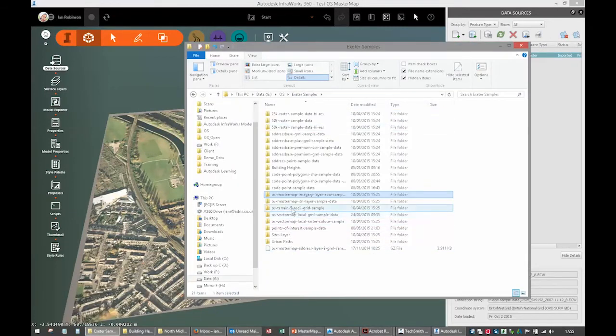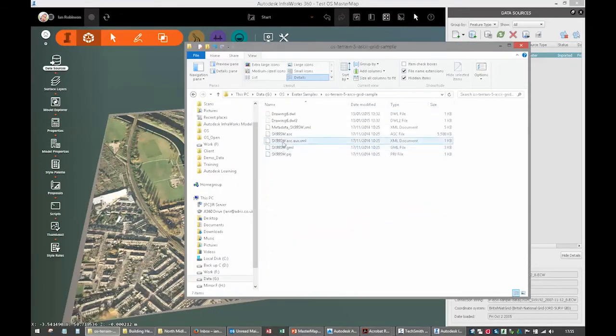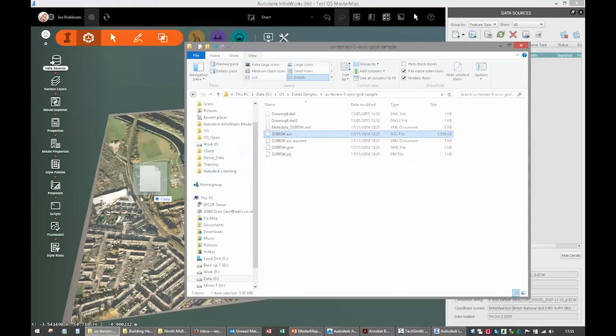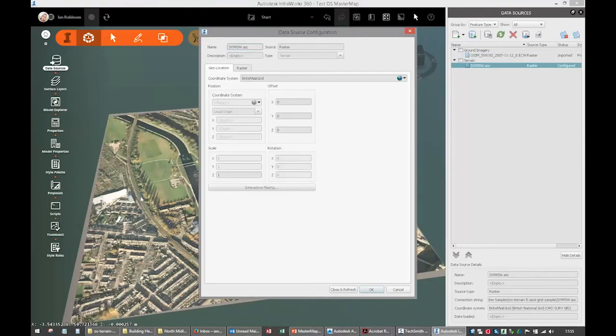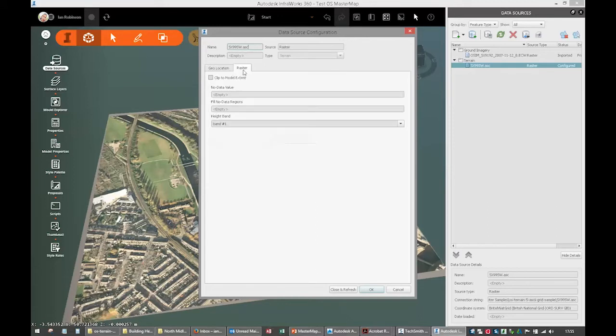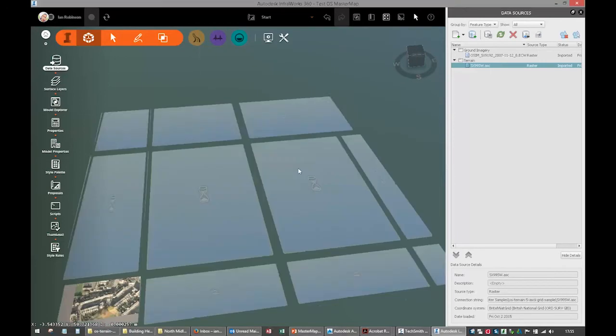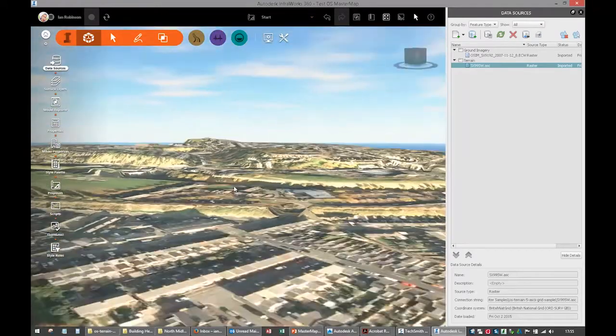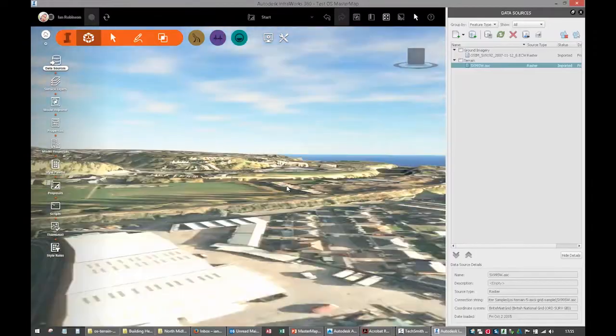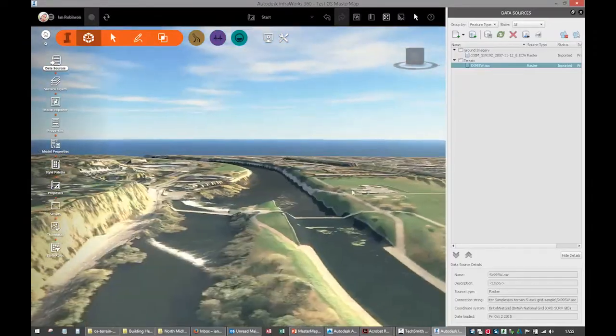All we need now is the terrain. I've got some 5 meter ASCII grid, again OS Mastermap stuff. You do need to configure this slightly. Everything works okay, but I'm going to clip it to the image. So it's a bigger data set than that. I'll just close and refresh. Now my image is in 3D. Fantastic.